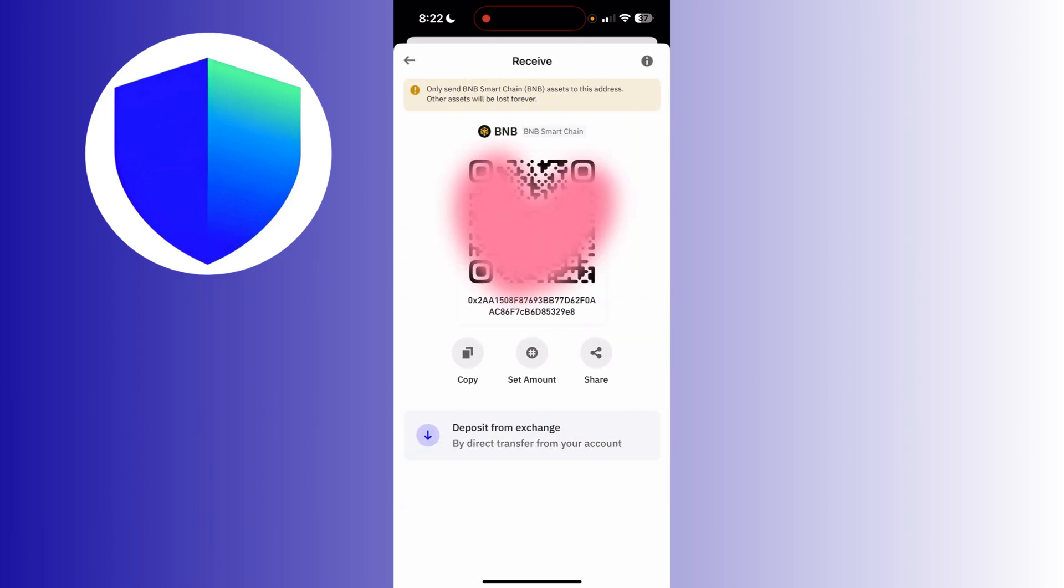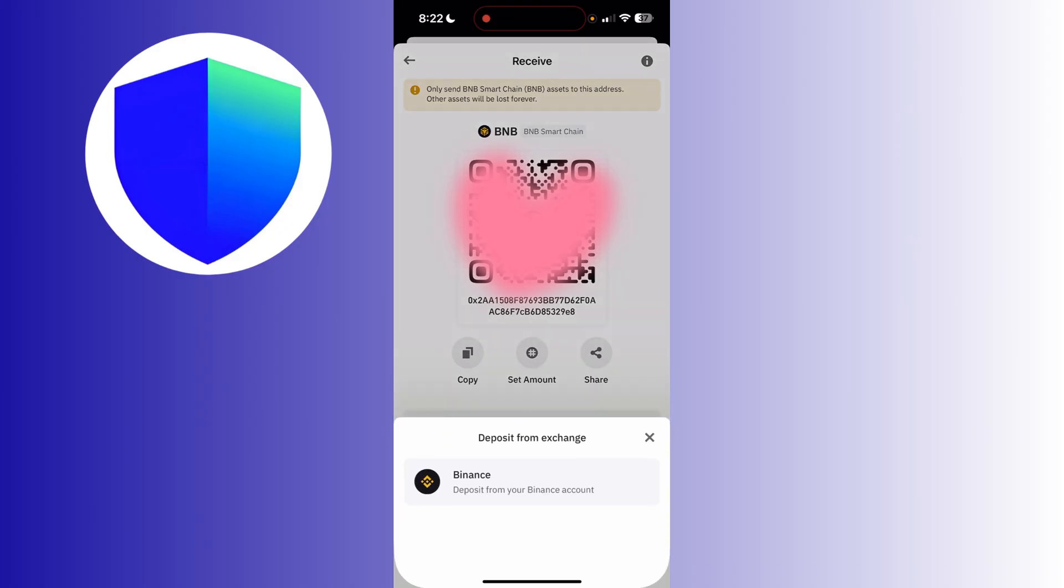You just have to click the copy button right here for you to copy the alphanumeric unique wallet address of your BNB Smart Chain. You can also deposit from an exchange by redirecting to the third-party app which is Binance if you'd like to.